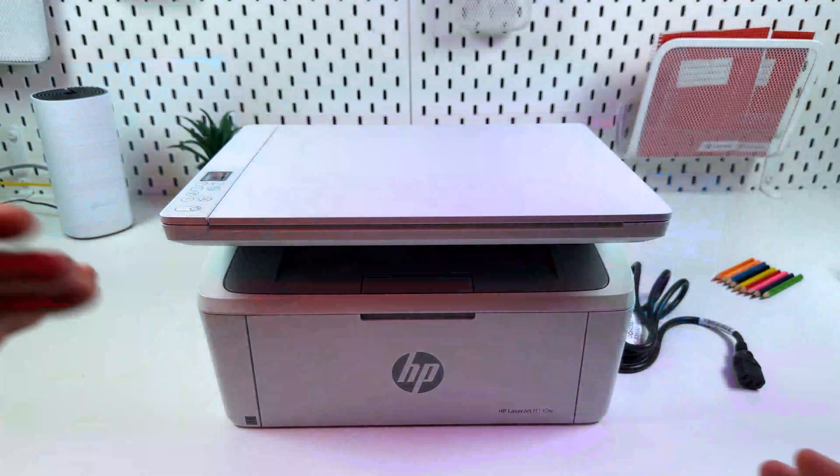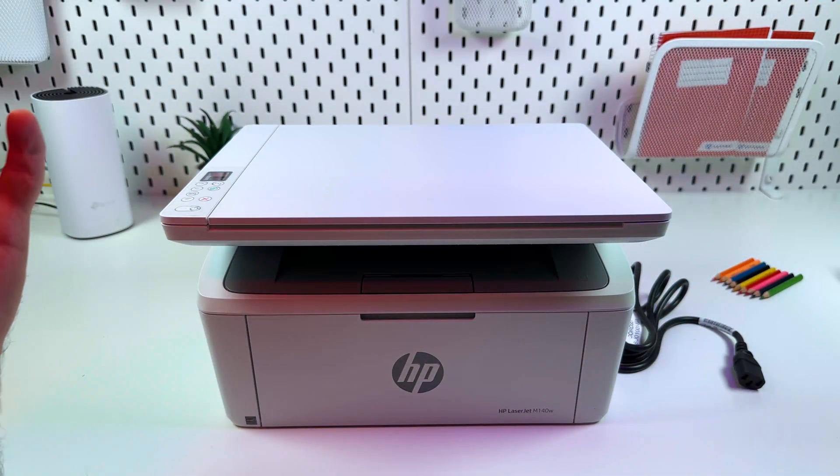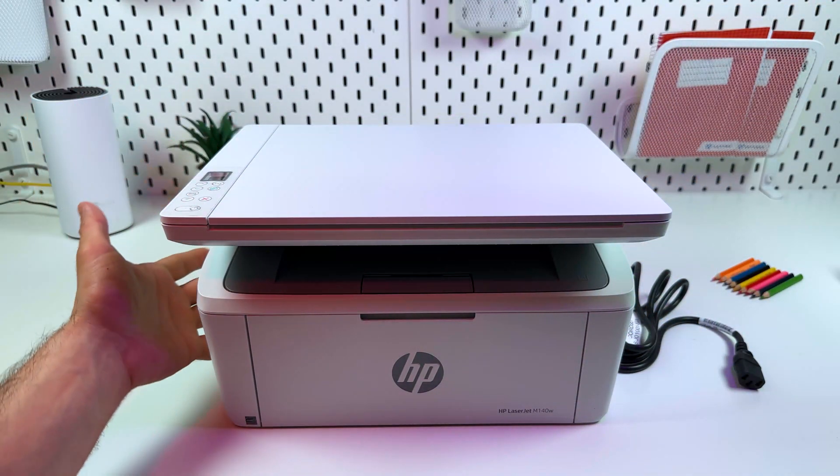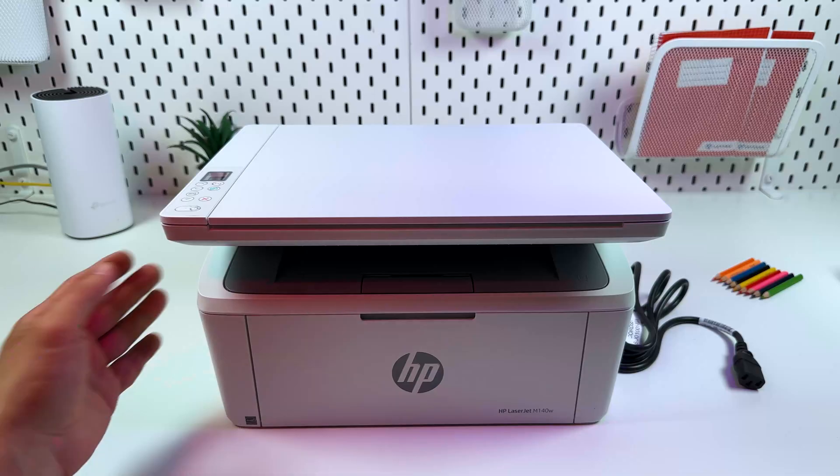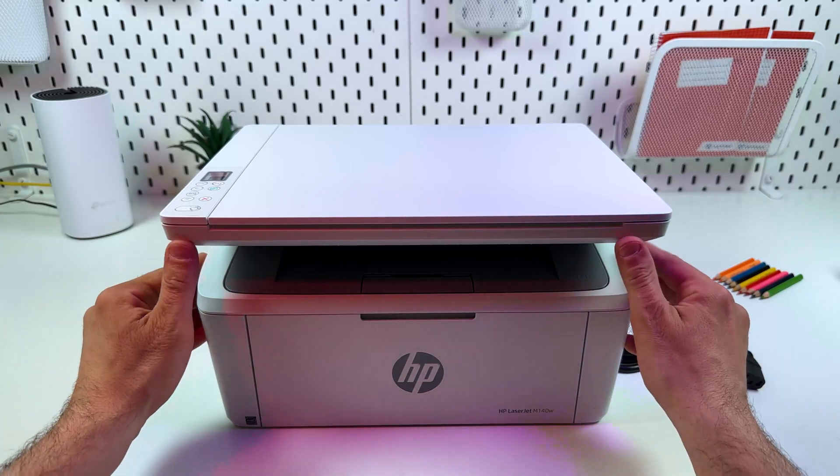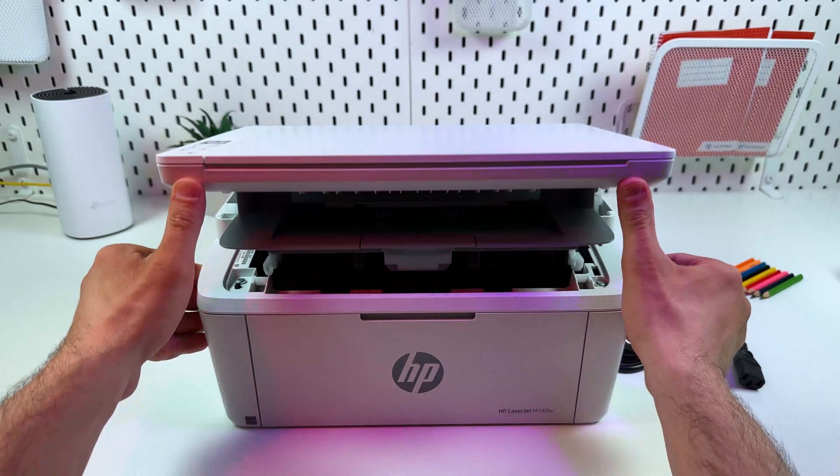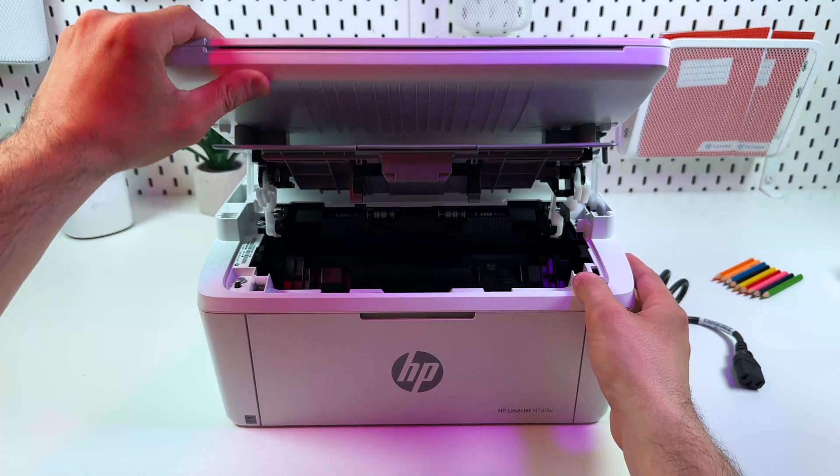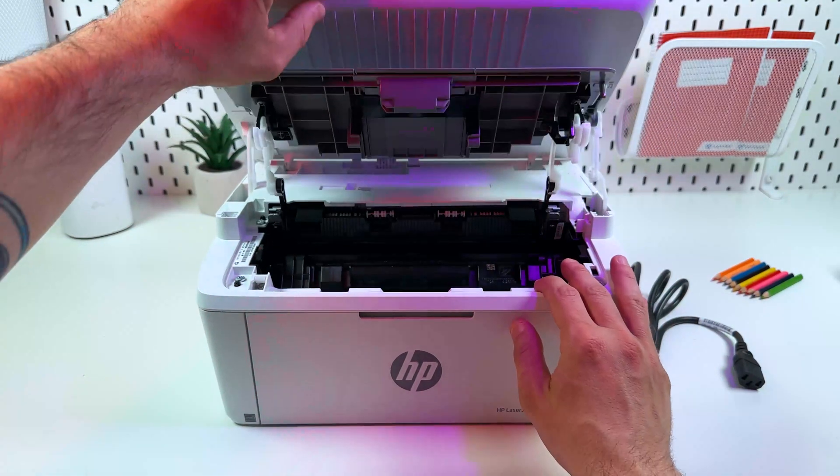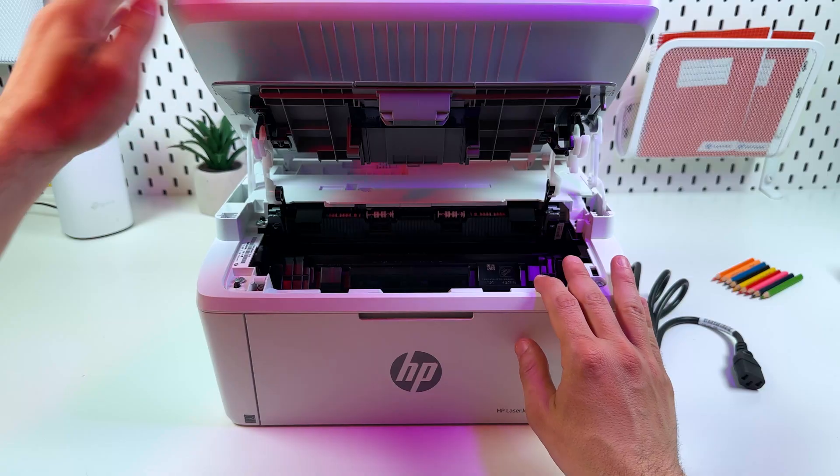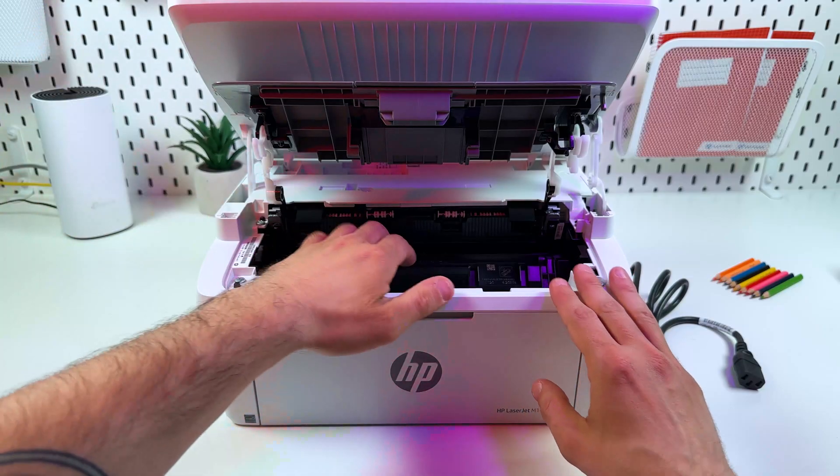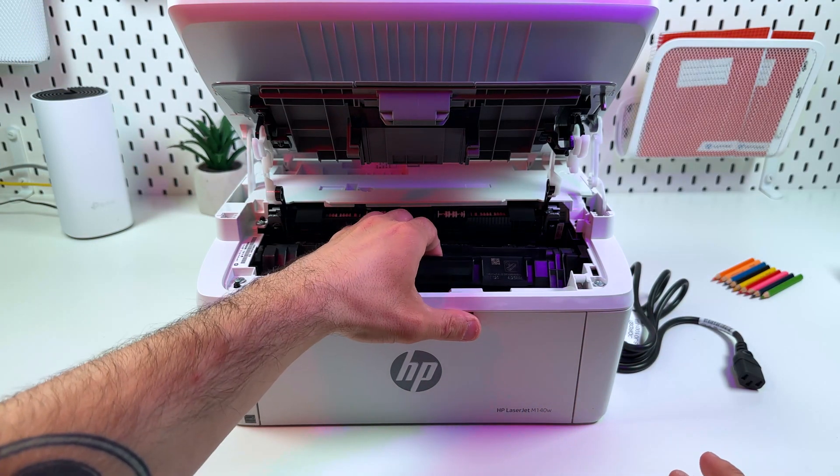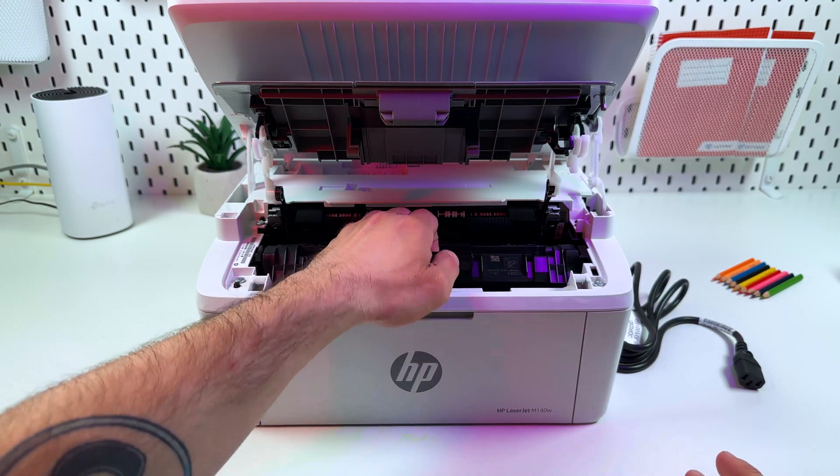I suppose your printer is already unboxed and all protective films from the body are removed. Now let's open the scanning unit like this, lock it in place, and pull the handle of the cartridge towards you.